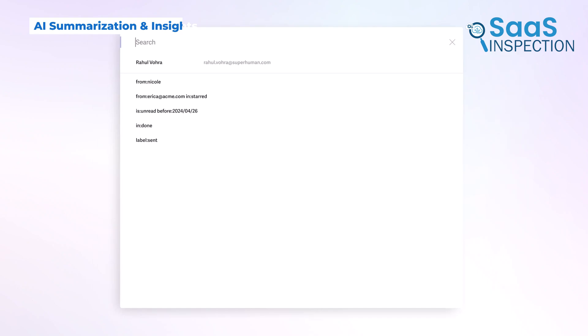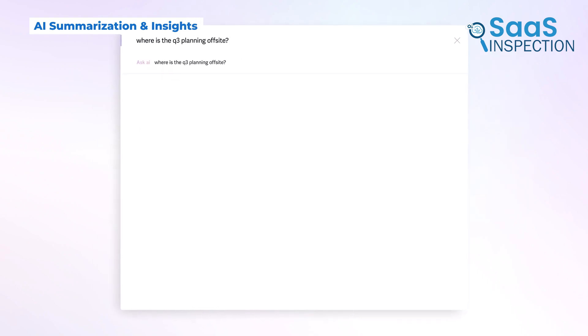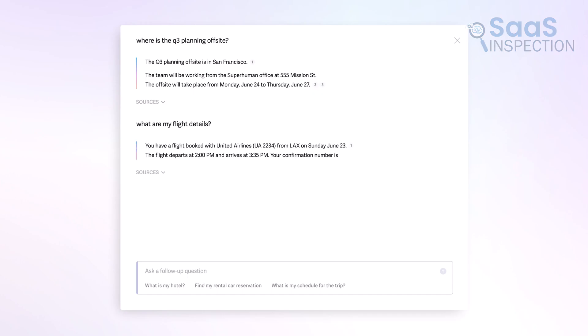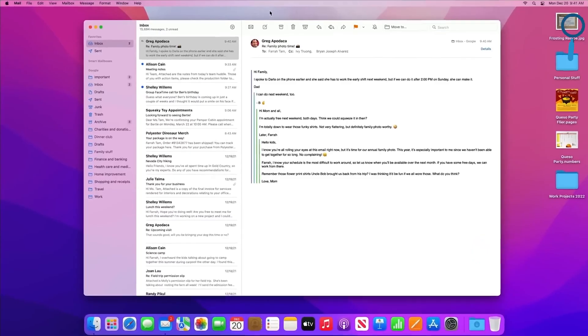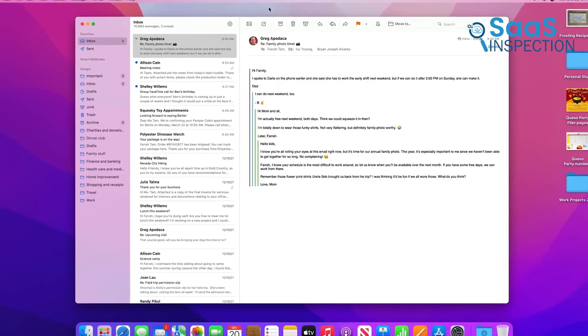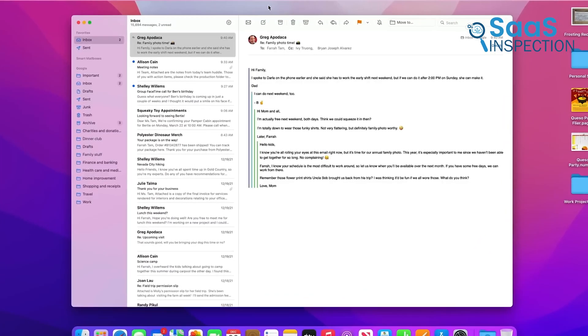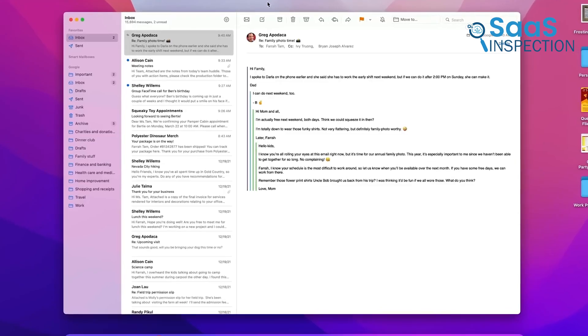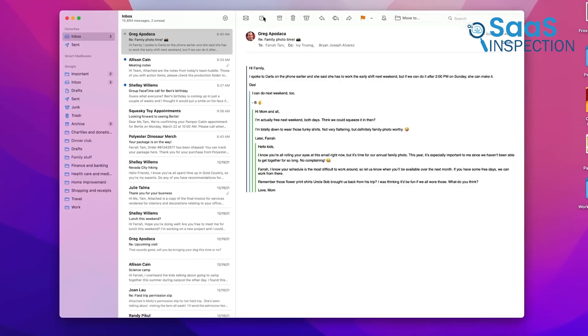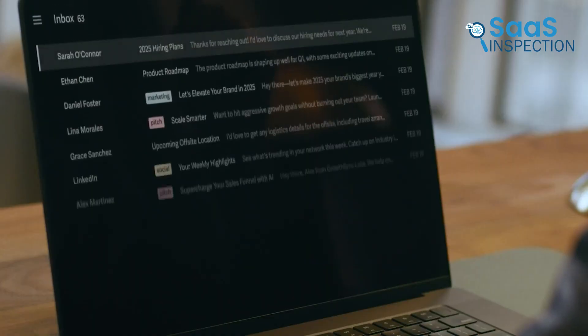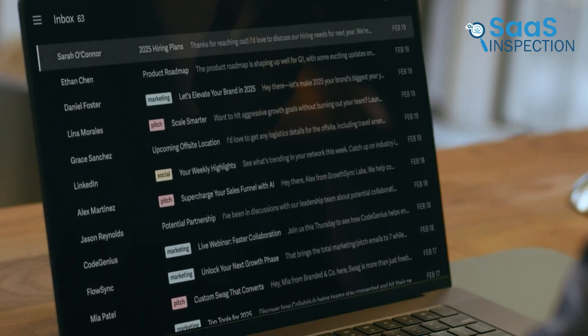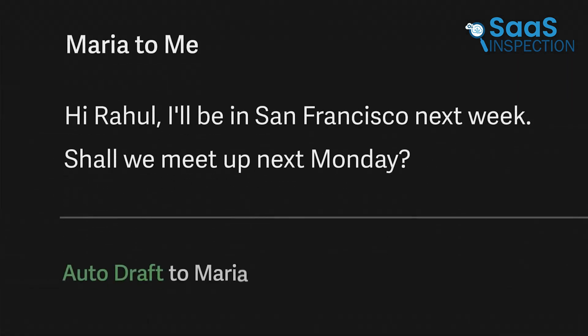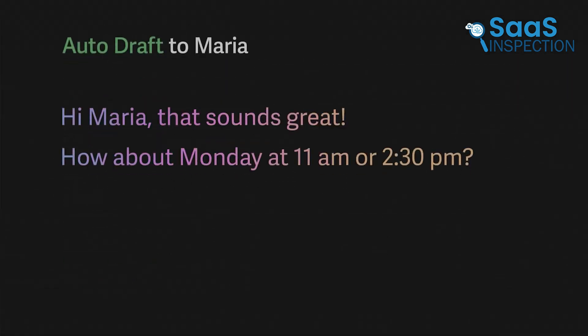Superhuman uses AI to summarize long email threads, helping you quickly understand conversations without reading every single message. Apple Mail lacks any AI-powered email tools, meaning you have to manually scan through long conversations. If you often deal with back-and-forth email chains, Superhuman's AI summaries can save you time and help you respond faster.